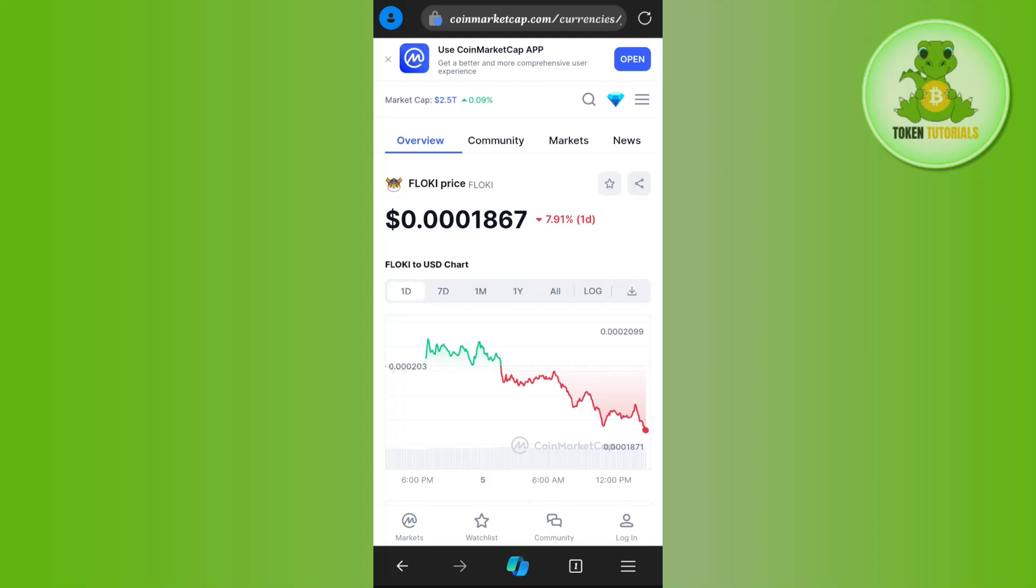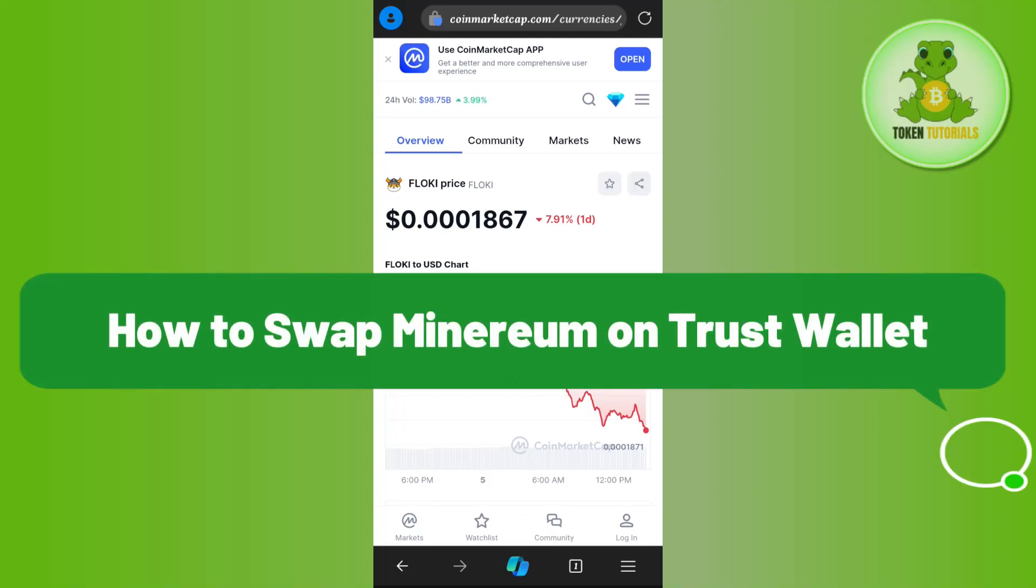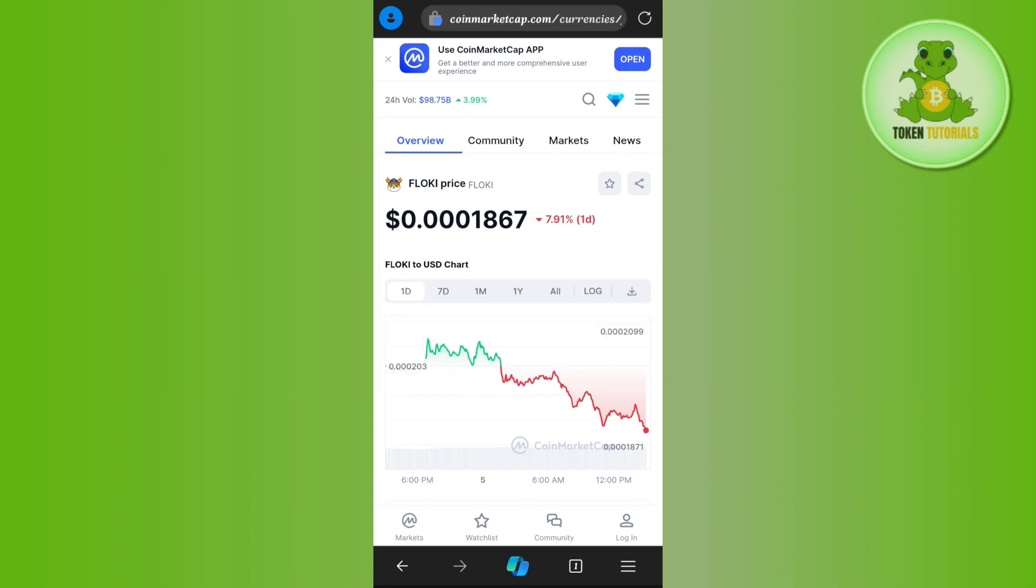Hello everyone, welcome back. In this video I will show you how to swap Minarium on Trust Wallet. In order to do this, you first have to launch your web browser on your PC or mobile device.